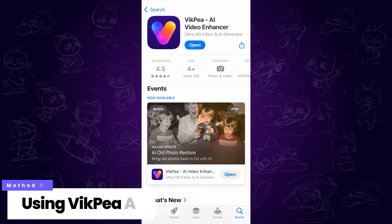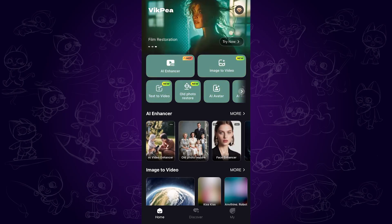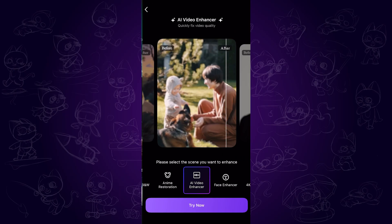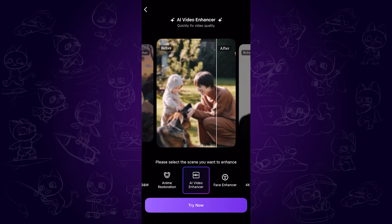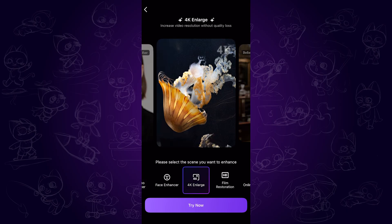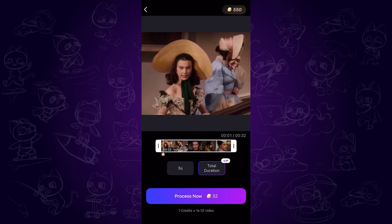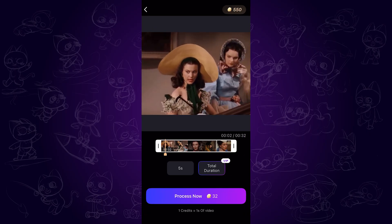The third method is using the VicP mobile app, which is perfect if you want to upscale videos directly on your phone. First, download and open the VicP app, choose the AI Enhancer option, and select the 4K Enlarge mode. Then import the video you want to enhance. You can also try different AI models depending on your video type, such as anime, face, or film.